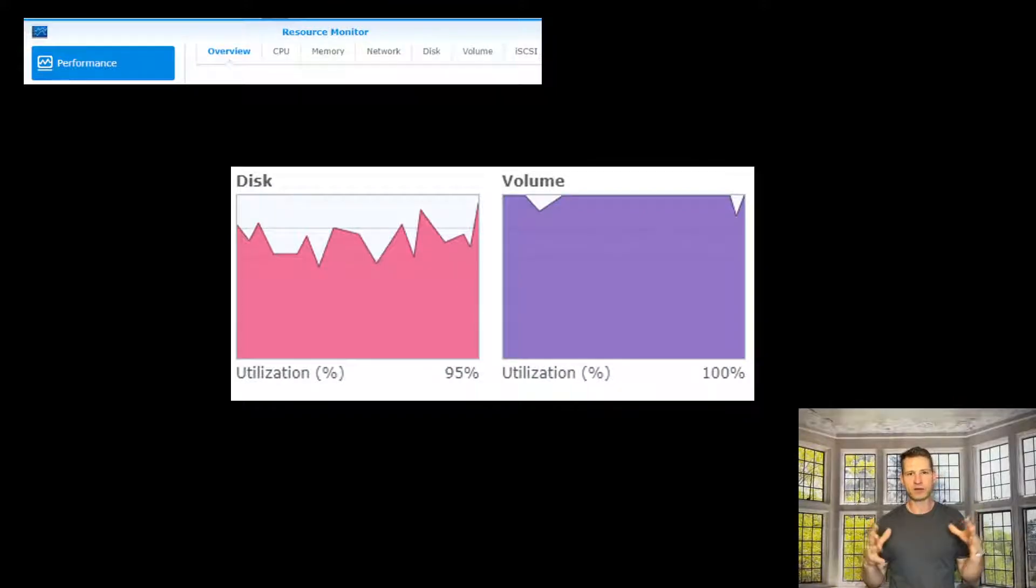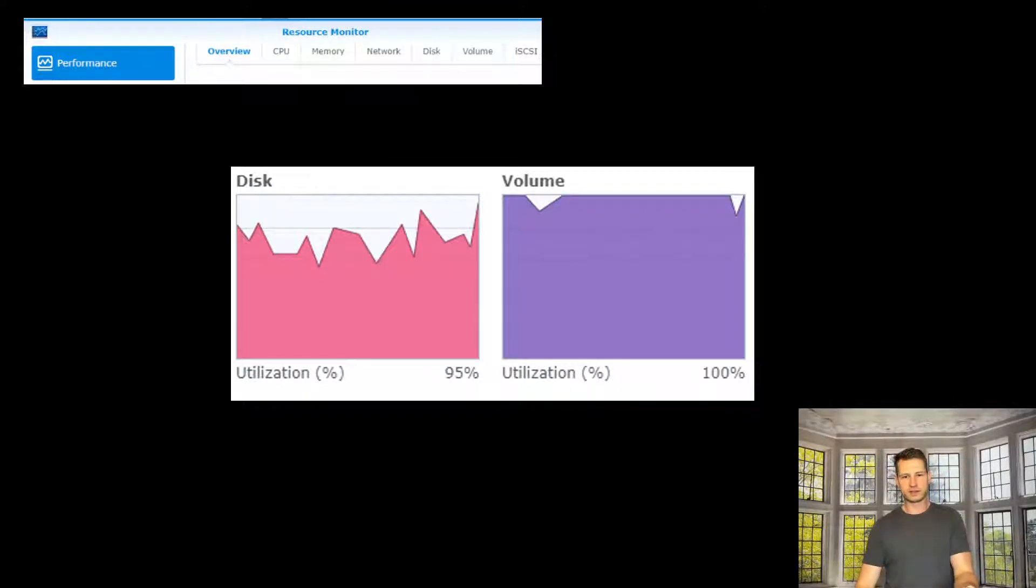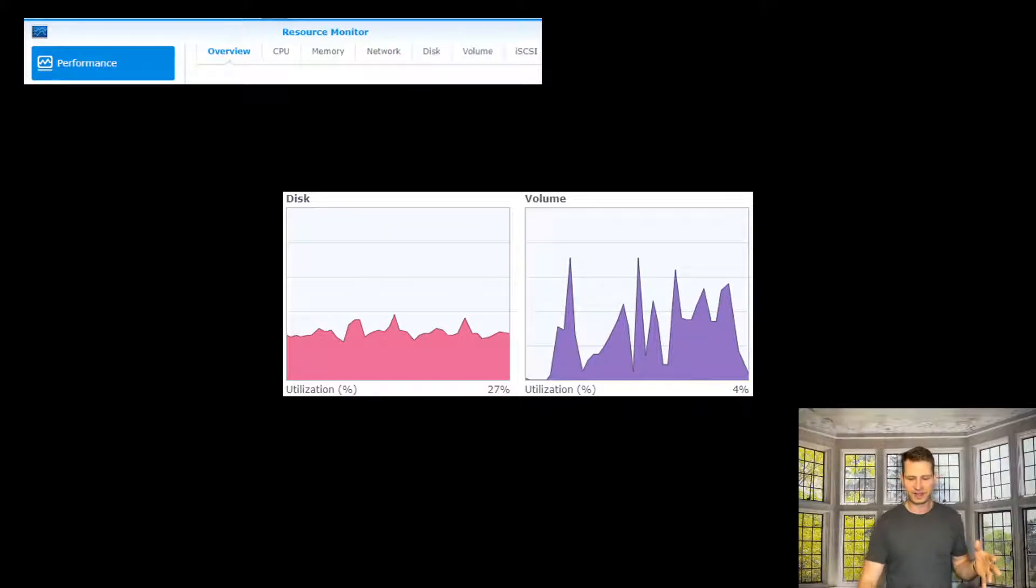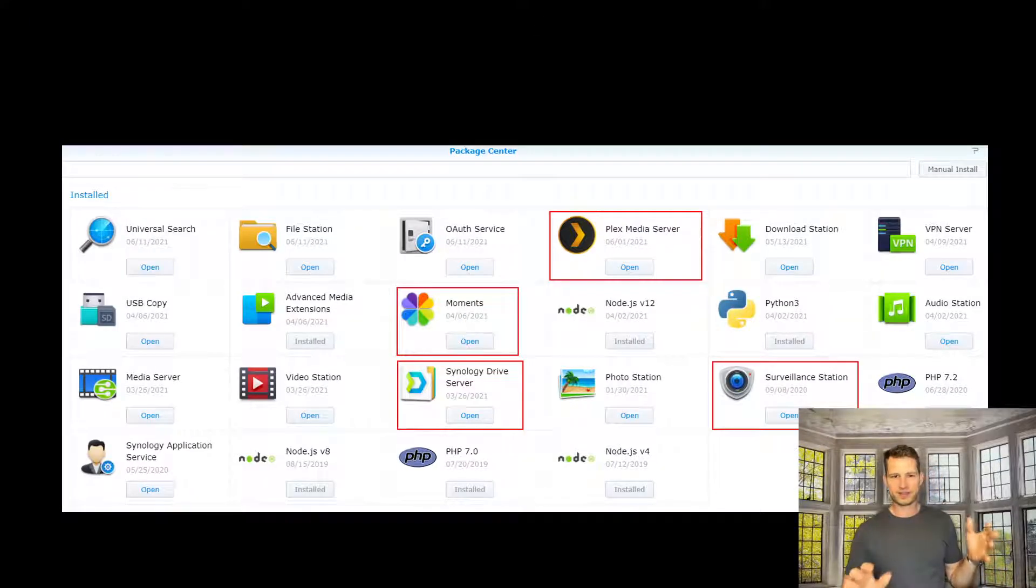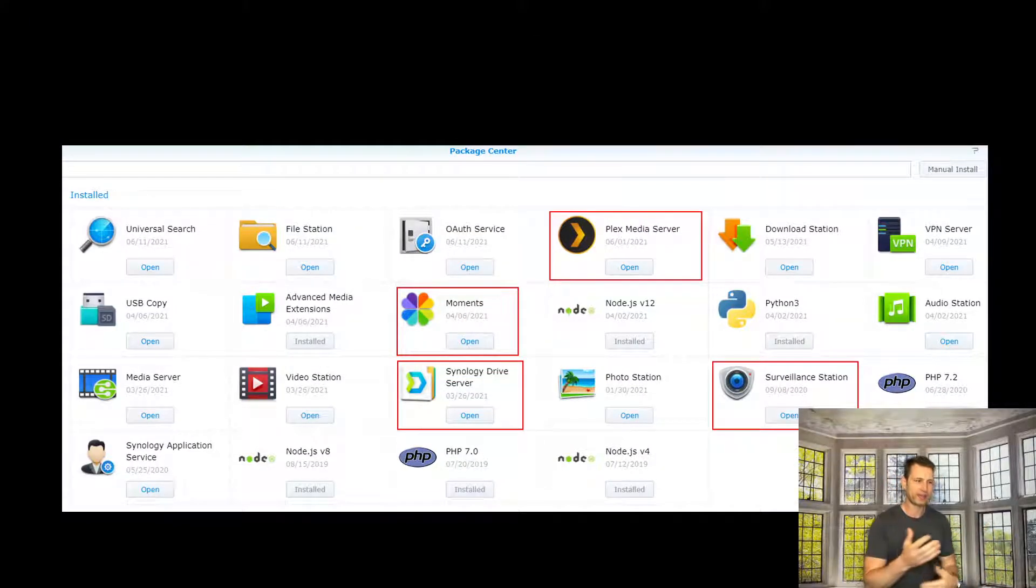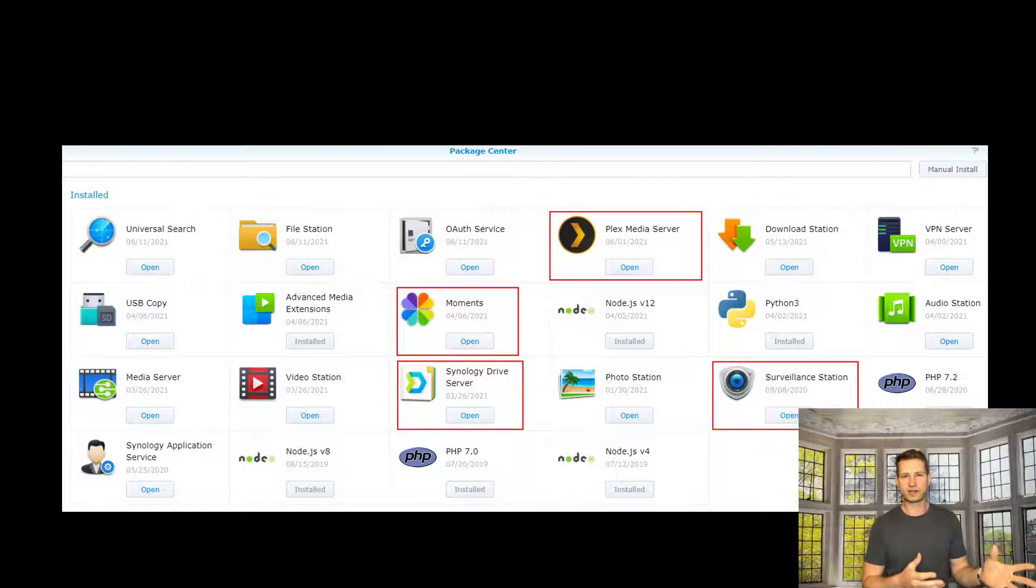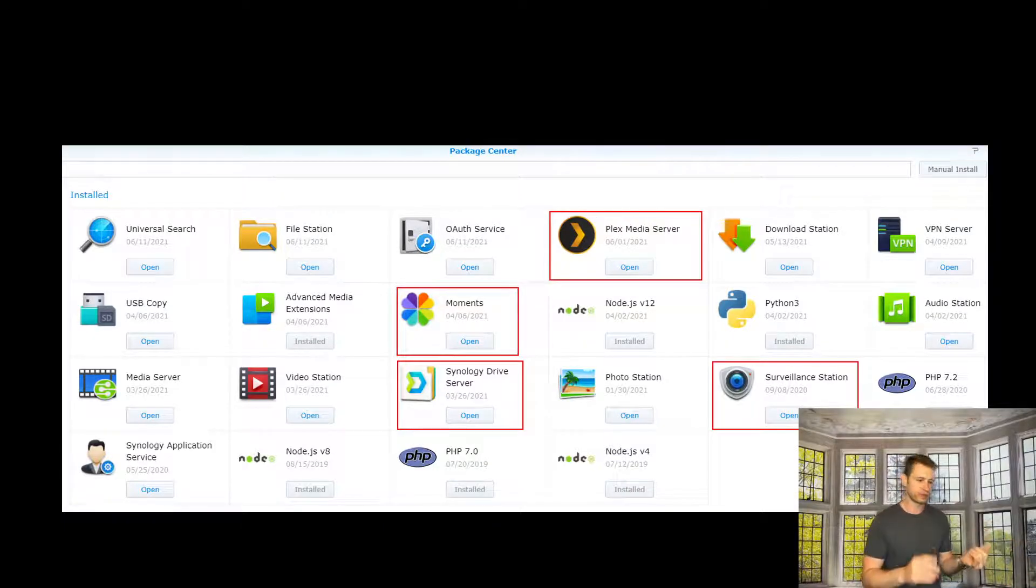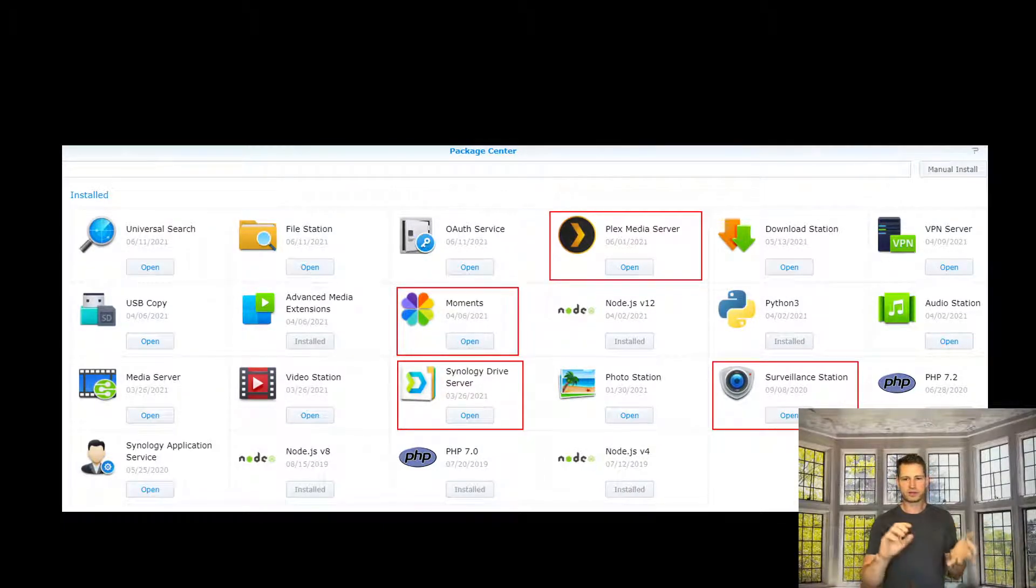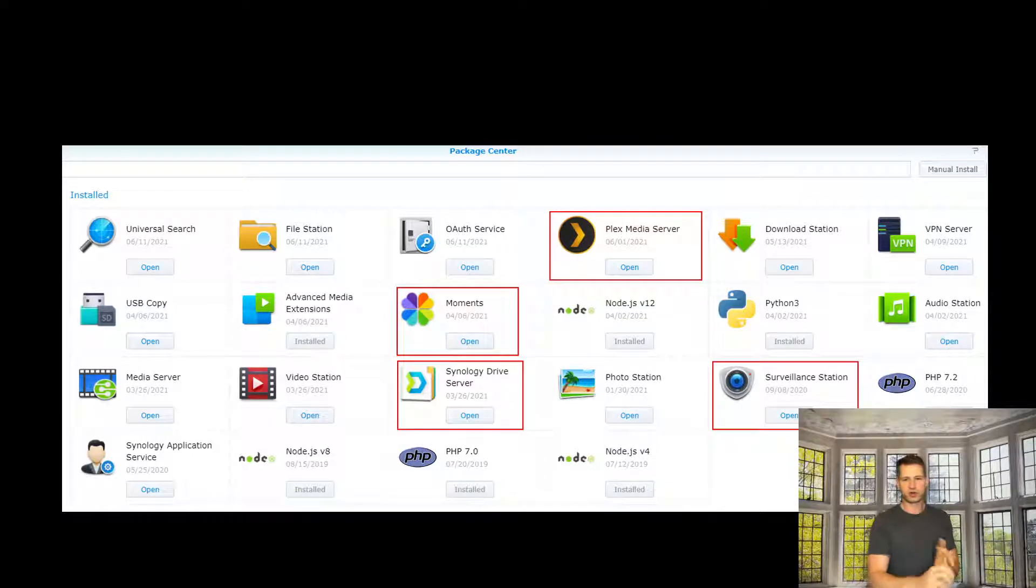Hey, if you want to know how I went from this to this, then watch this video. I had a DS718 Plus with things like Plex installed, Moments, and Synology Drive.